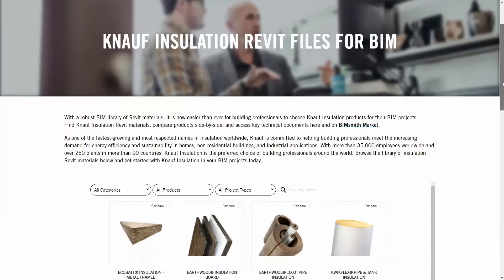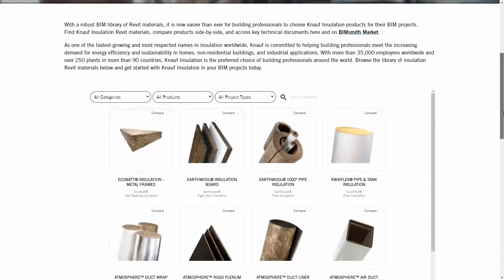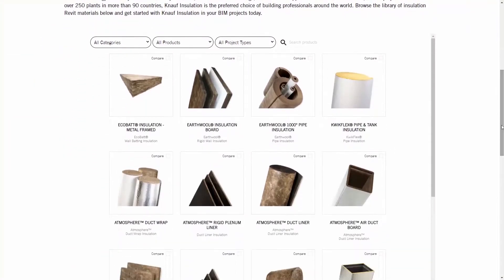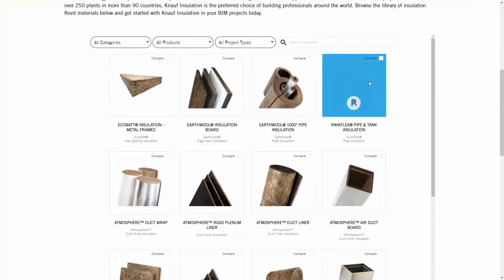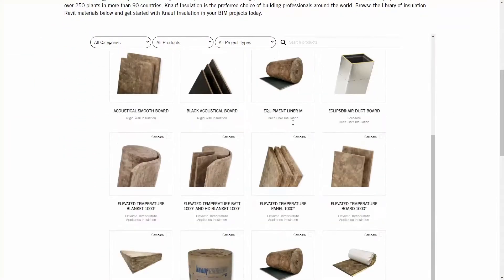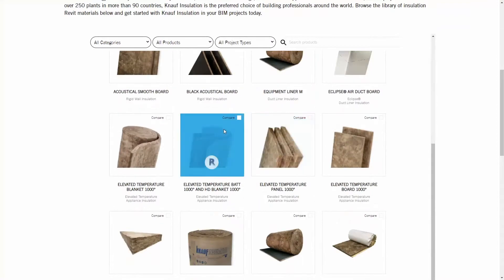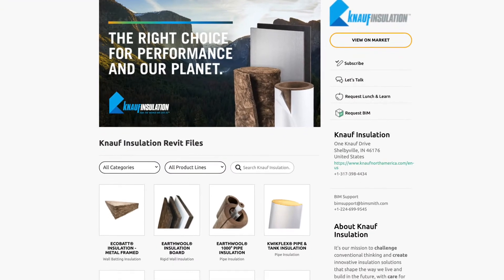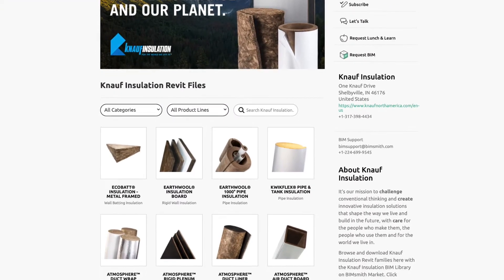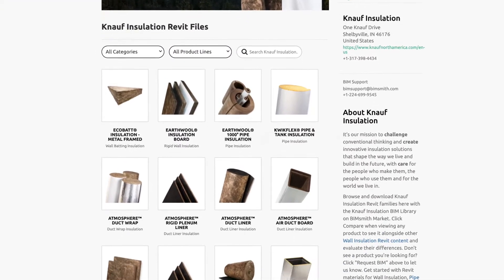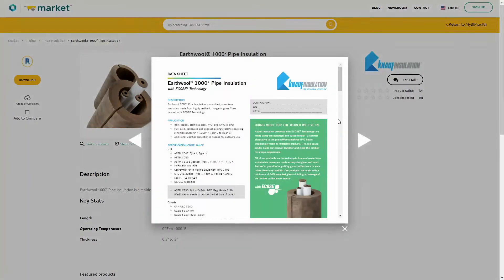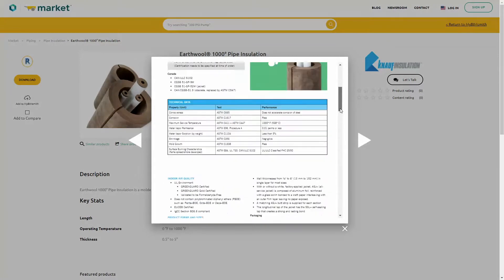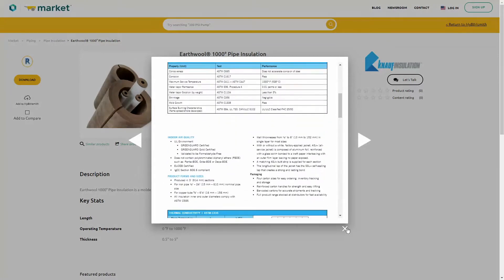You can download the Knopf BIM content for your Revit project at knopfnorthamerica.com. Browse for the products you like to use in your project, then download instantly for Revit. You'll also find Knopf Revit content at BIMsmith Market and access key technical data for each product before downloading for Revit.